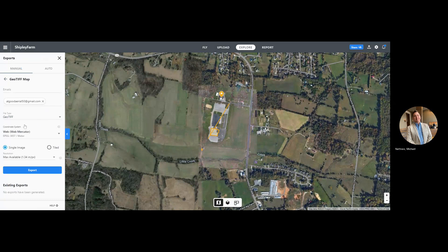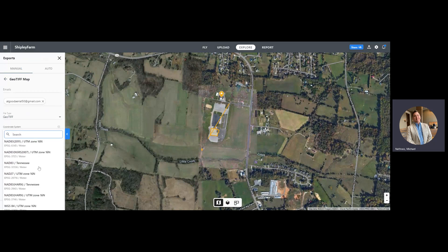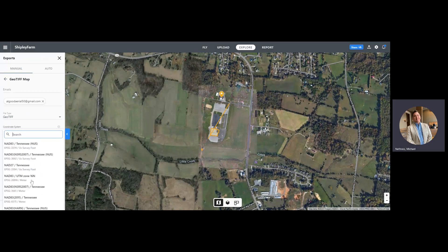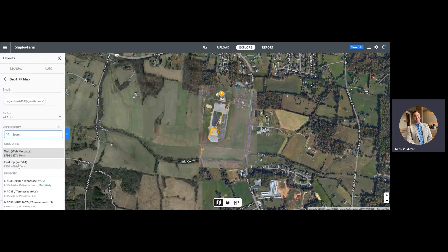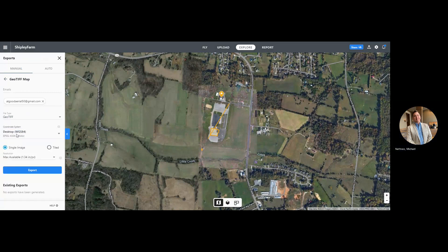You would have different projections that you could use, and that is dependent upon your personal preference — or maybe your boss's or client's preference. WGS 84 is the typical one that we use, but you have plenty of options. Notice that NAD 83 is probably the most likely one as well, so again that's just going to be a personal or even professional preference as to which one you prefer. Let's go ahead and select WGS 84 and export this as a GeoTIFF.